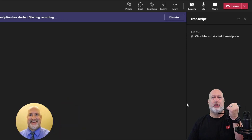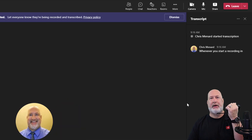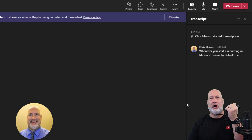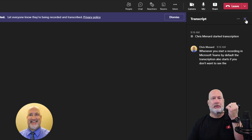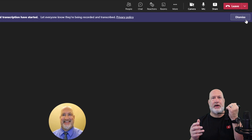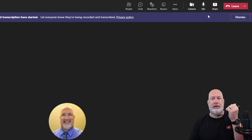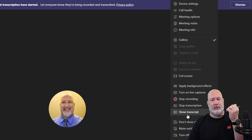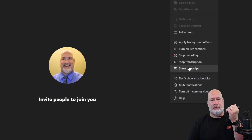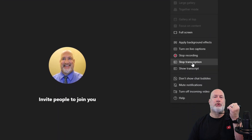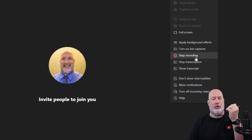Whenever you start a recording in Microsoft Teams, by default the transcription also starts. If you don't want to see the transcription, close it right here — the transcription is still happening, you just don't see it. If you don't want the transcription at all, choose Stop Transcription. If you want to stop the recording, there's Stop Recording.